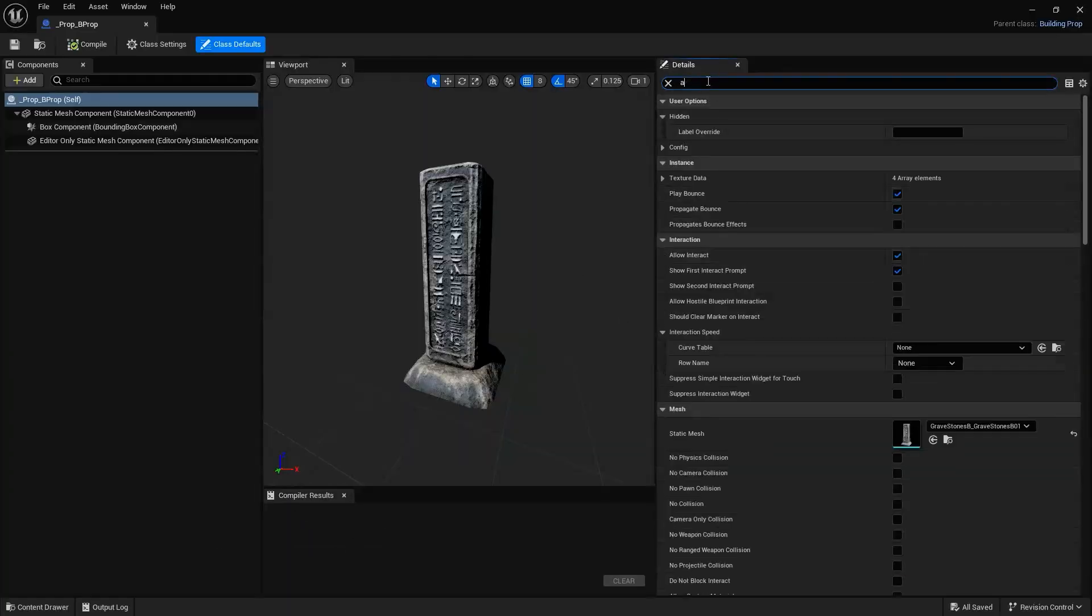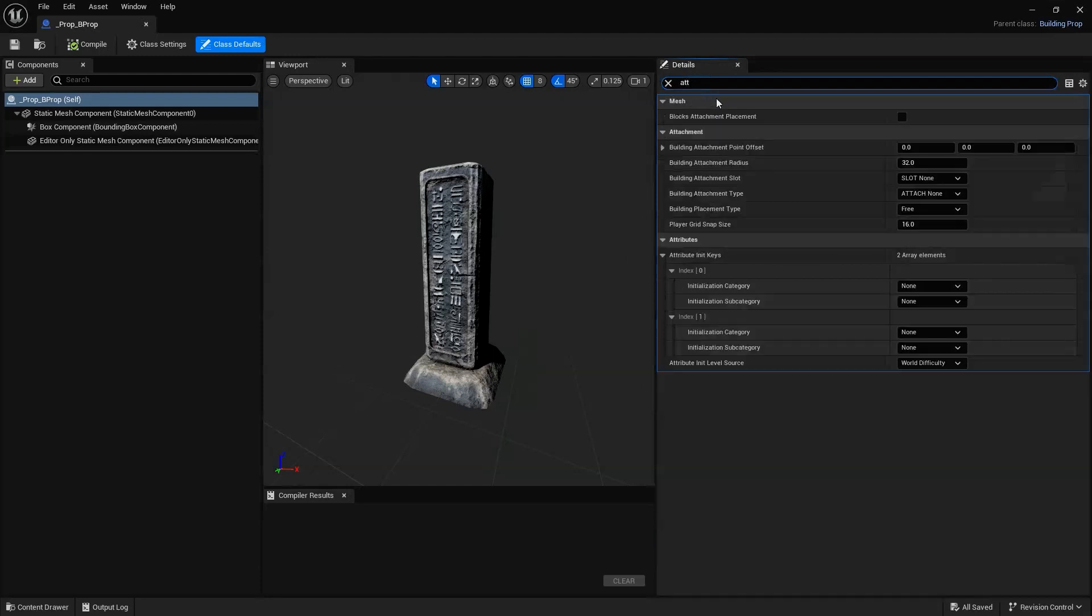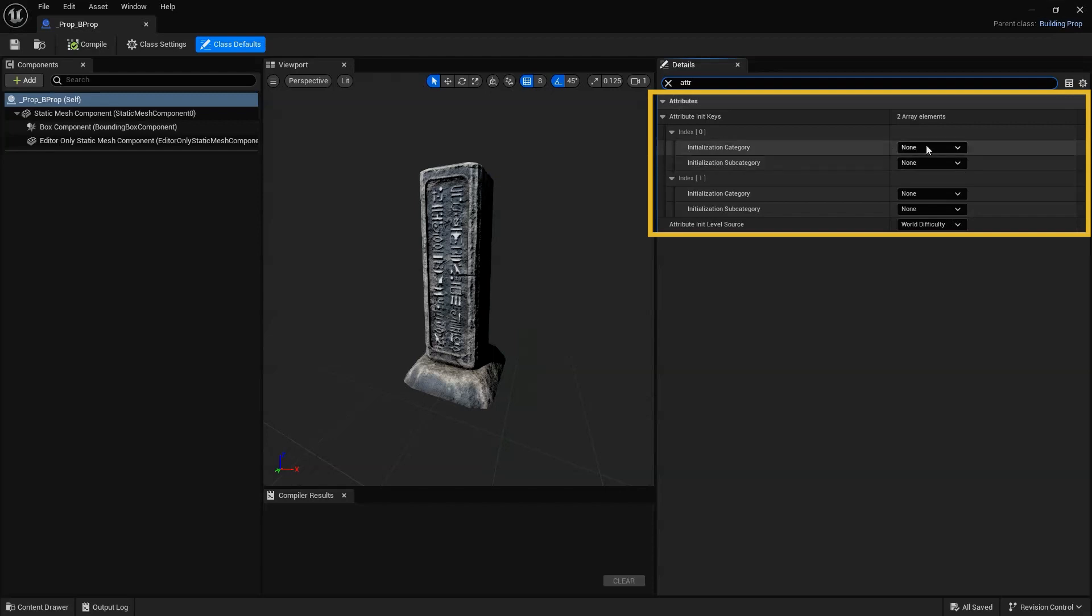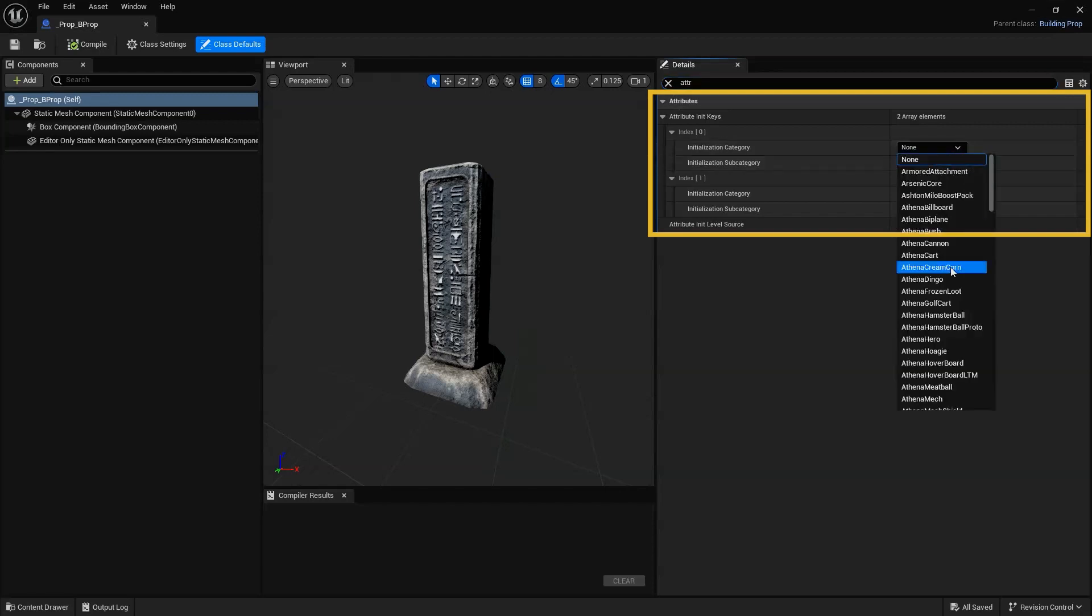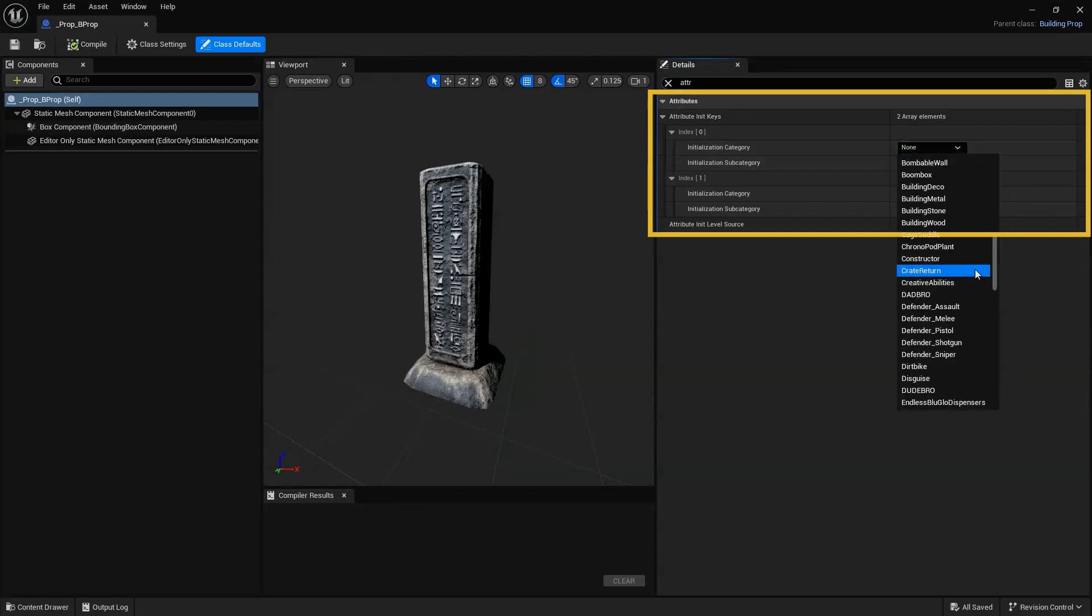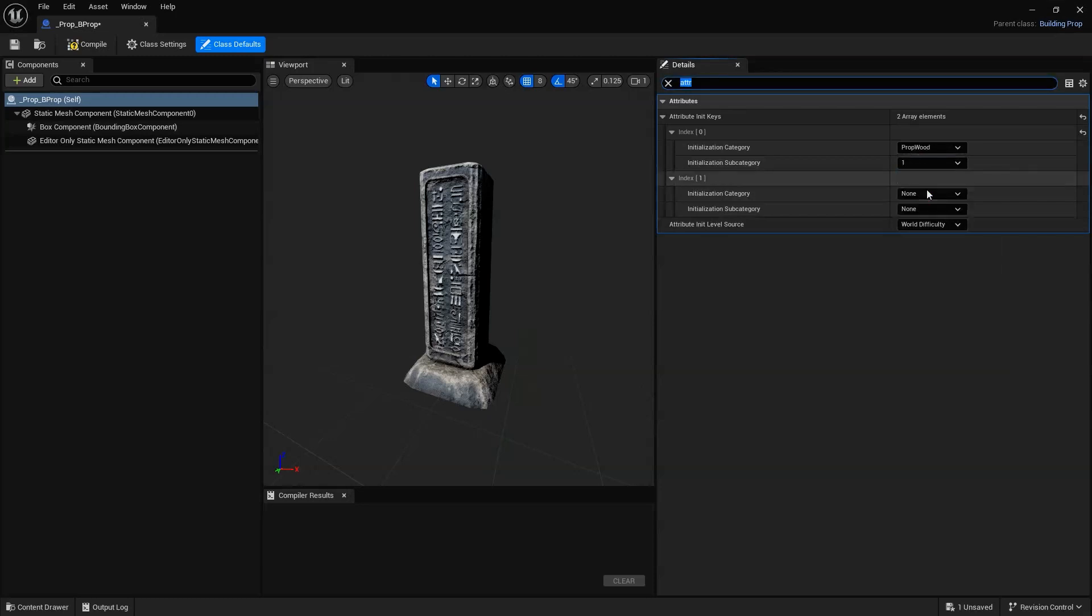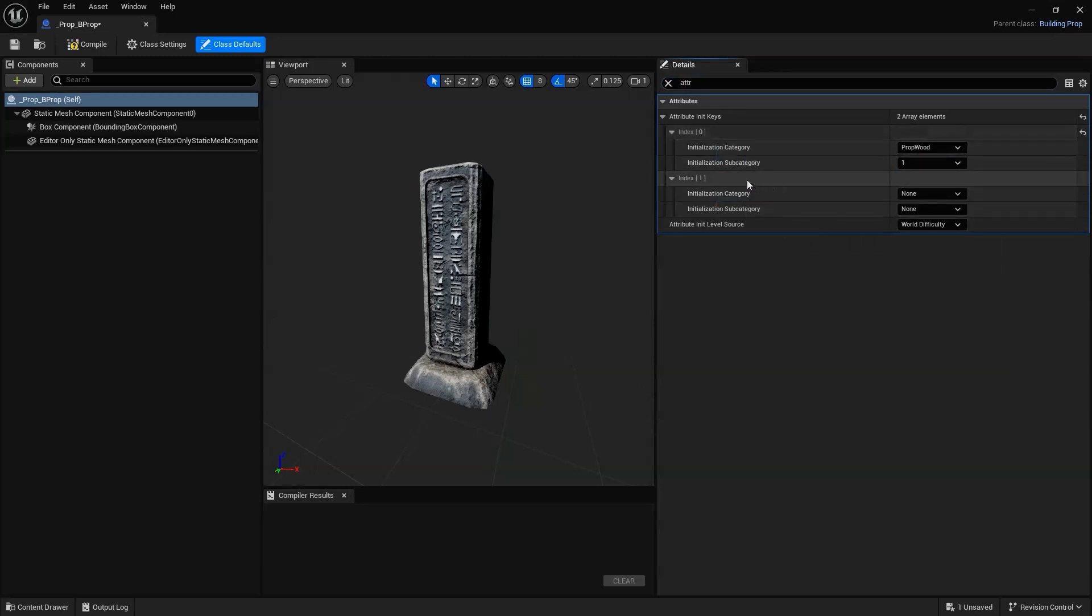Scroll to Attributes. Then, make the following changes under both Attribute Init keys. Change the Initialization category to PropWood and change the Initialization subcategory to 1. Do this for both Index 0 and Index 1.